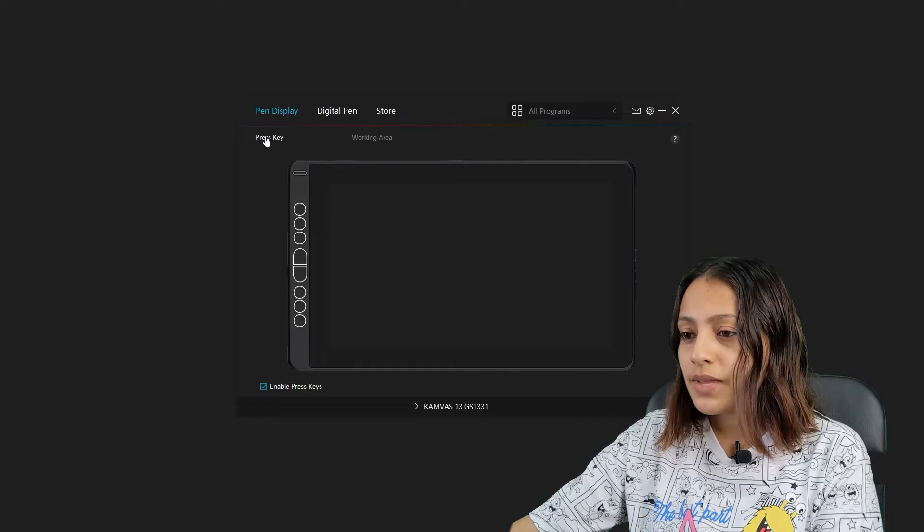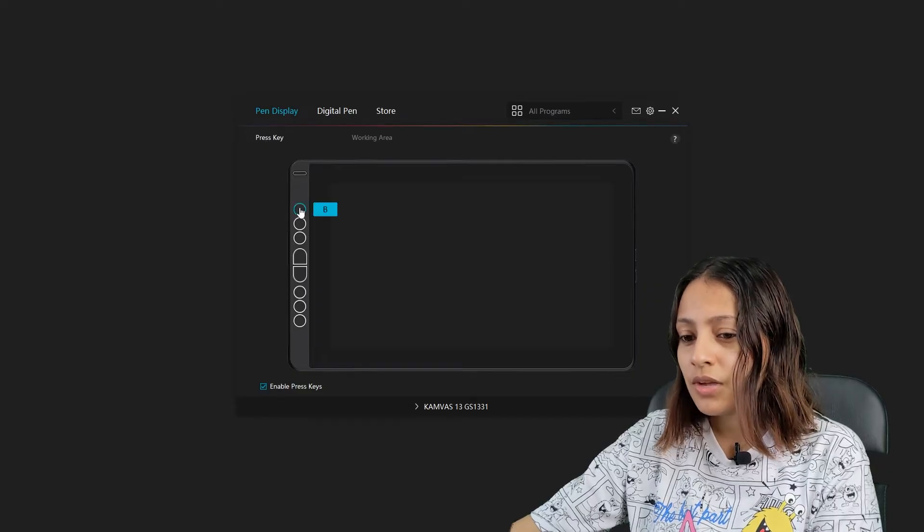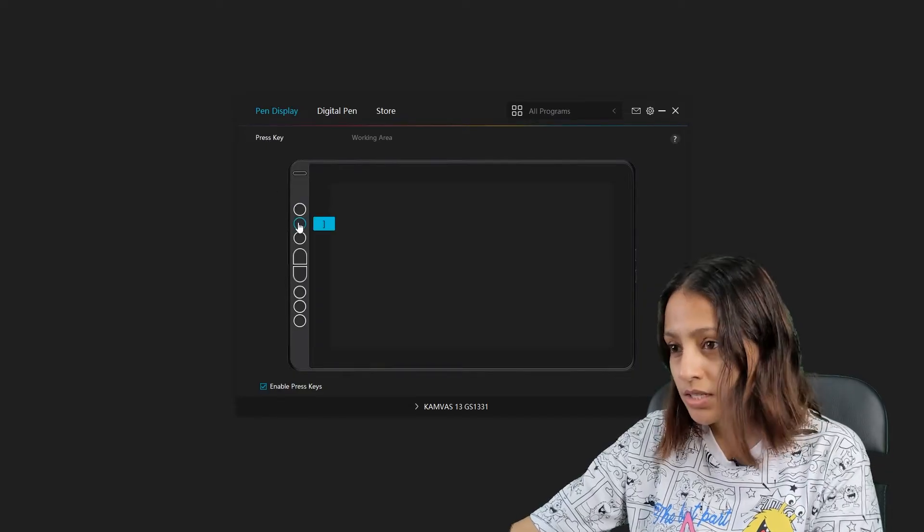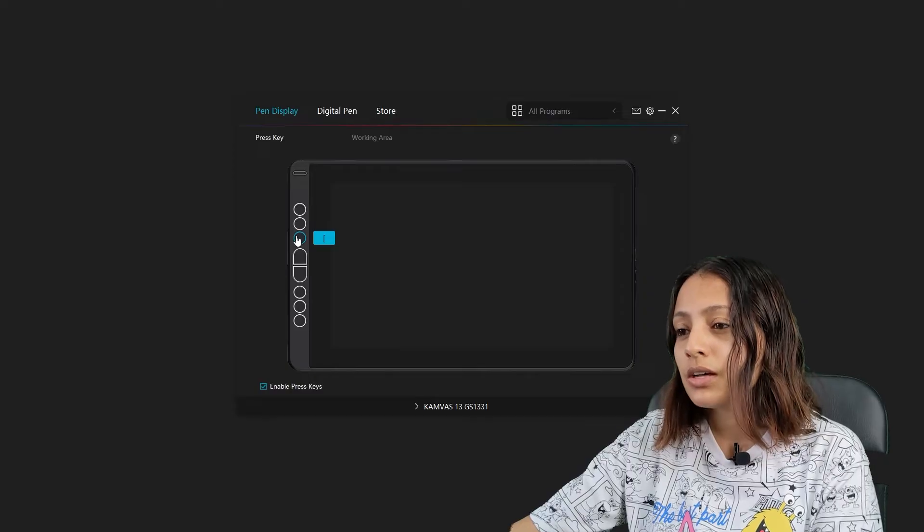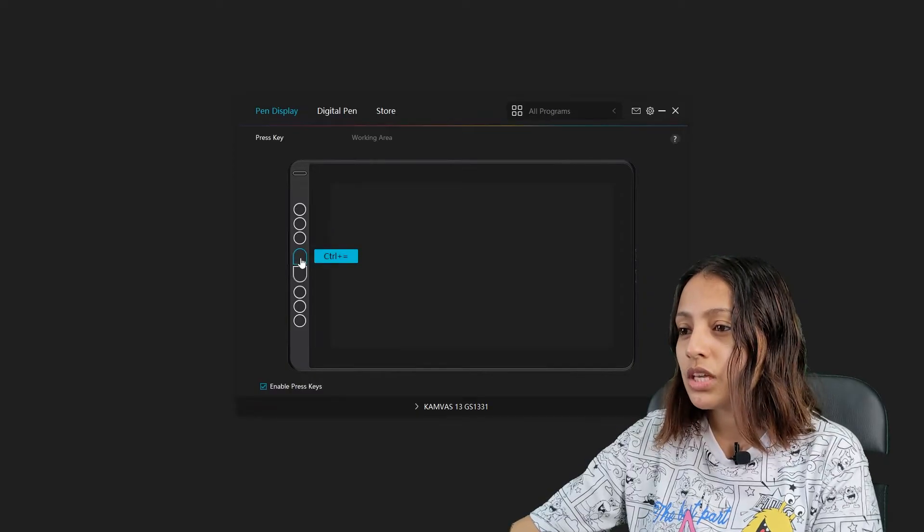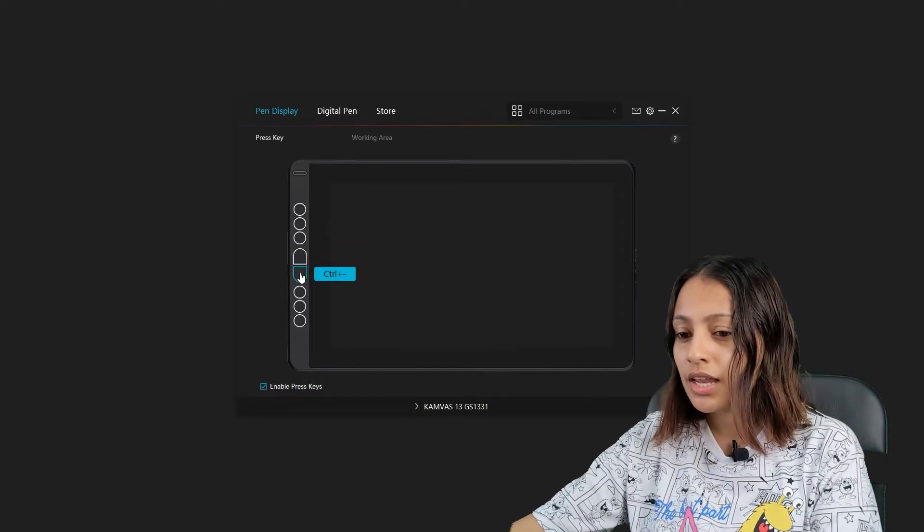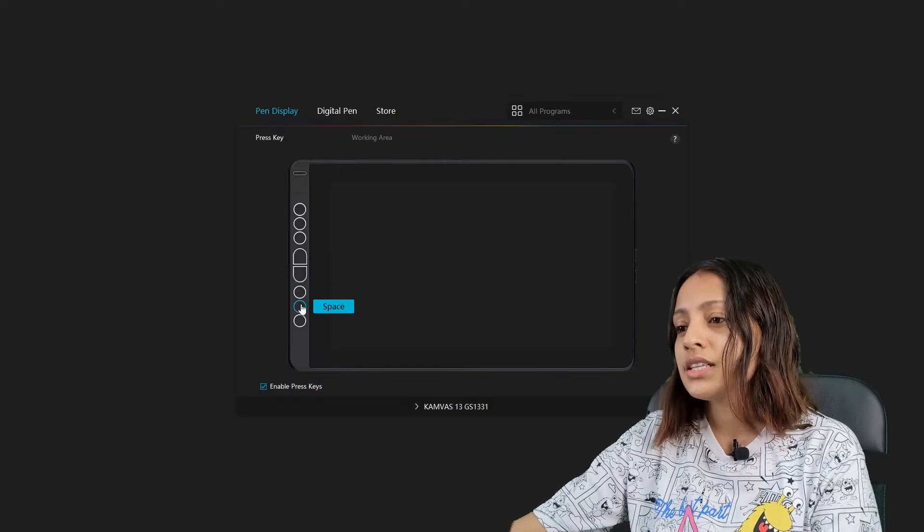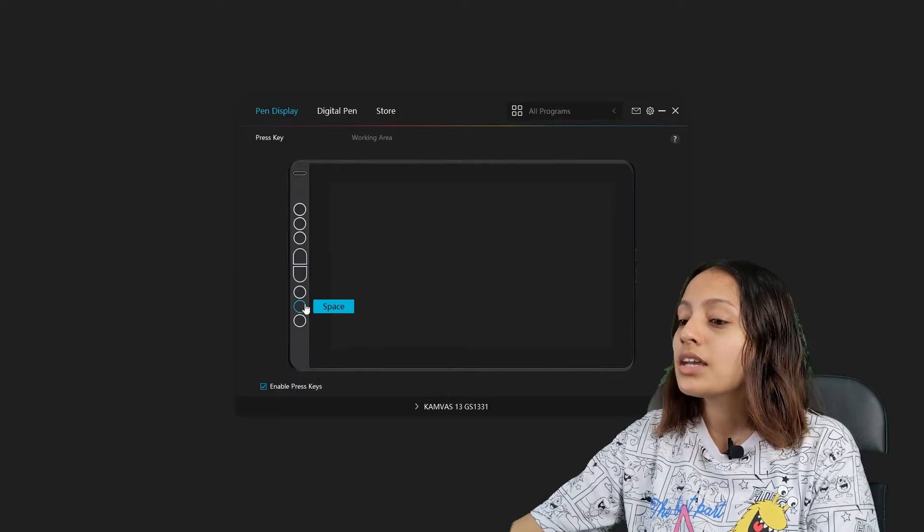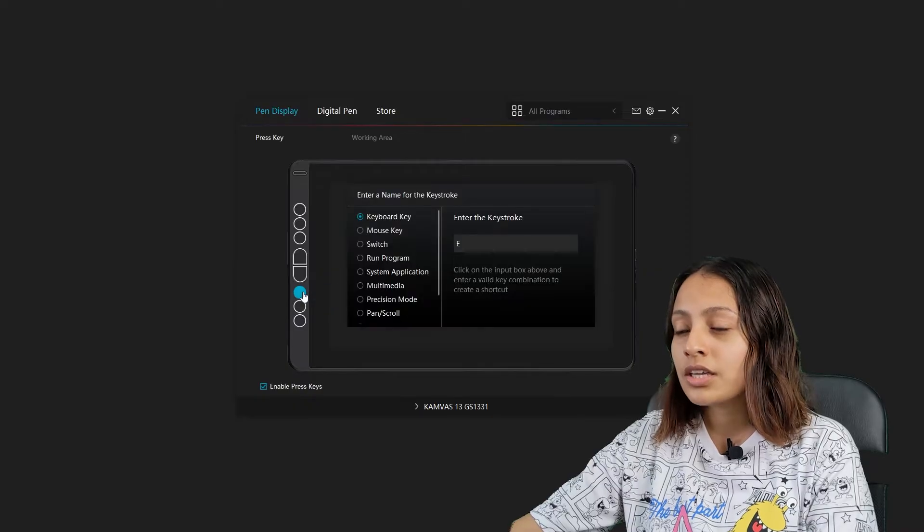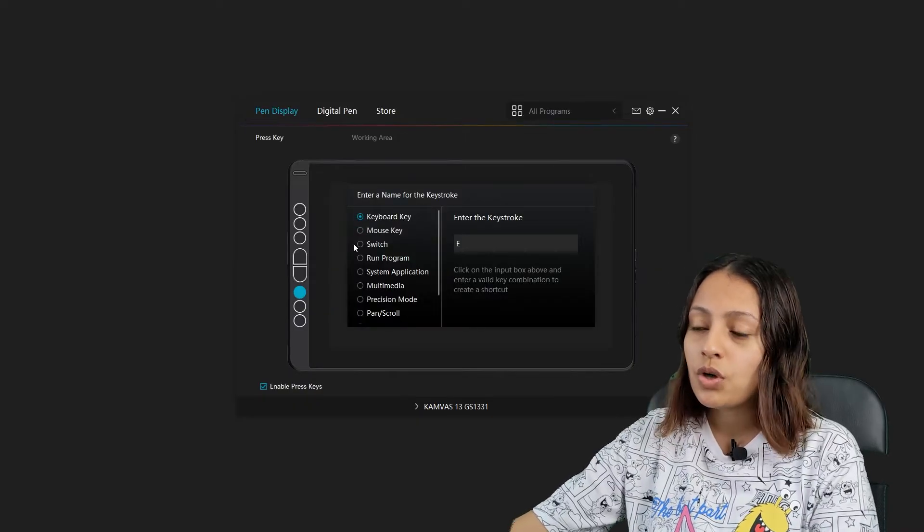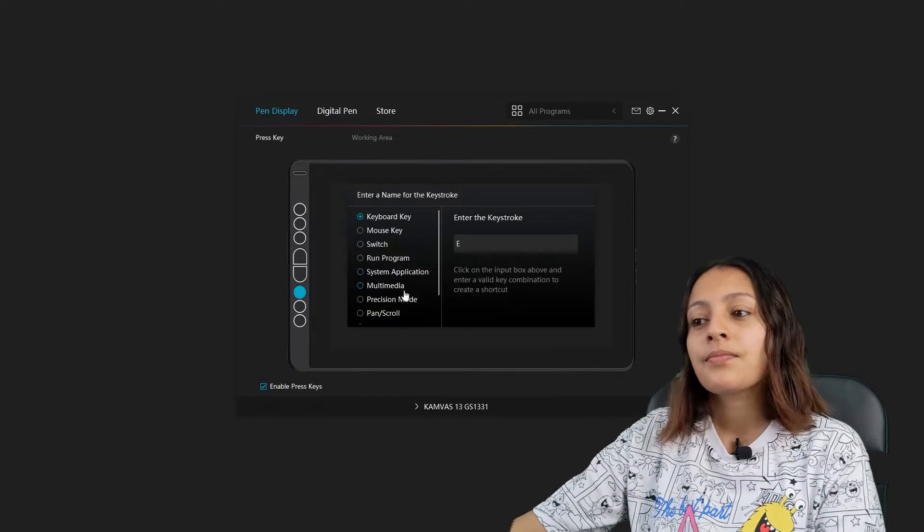It's automatically assigned some of the keys here, but if you click on one button, you can see how the keyboard keys and mouse keys or whatever keystrokes that you can enter come into this interface. You can go and click on the key shortcut that you want to assign and select it.